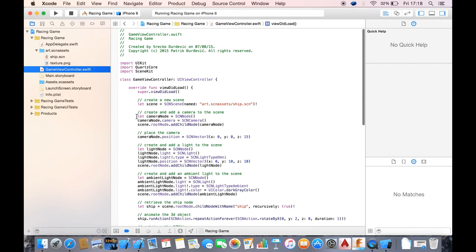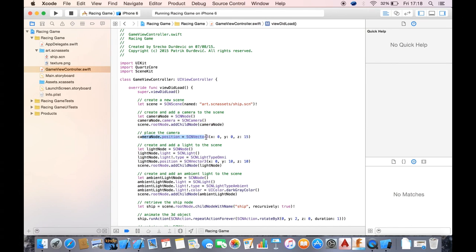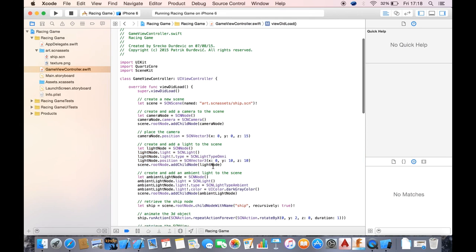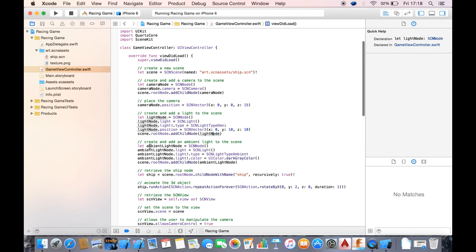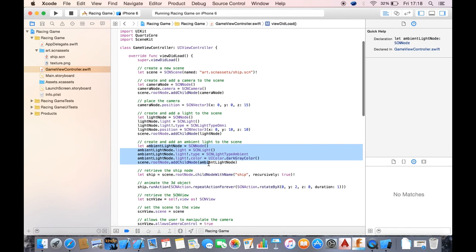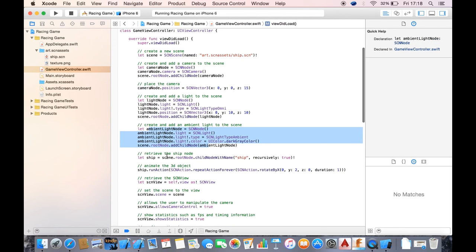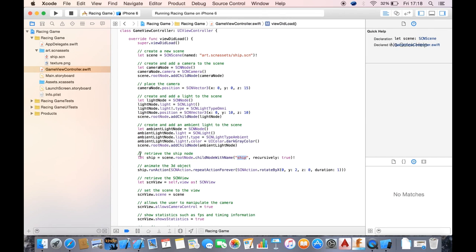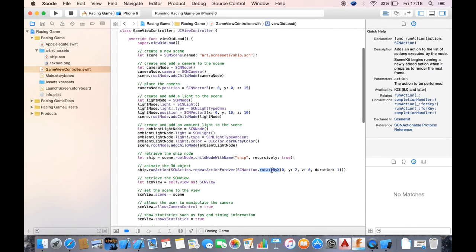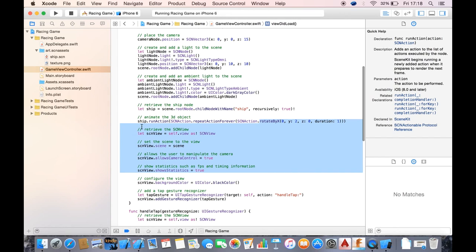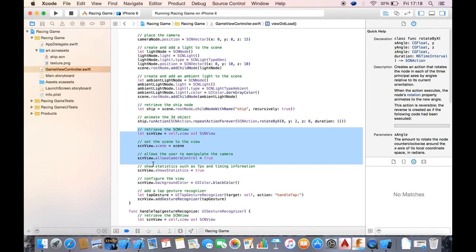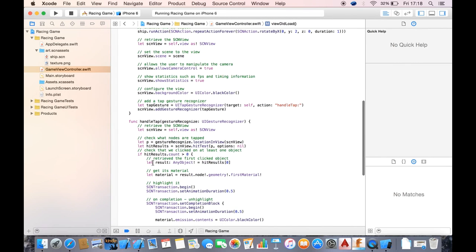Then we have the camera, we position it, we get the light node 1, light node 2, to get the ship from the scene and rotate it. And then stuff with scene view and that's about it.